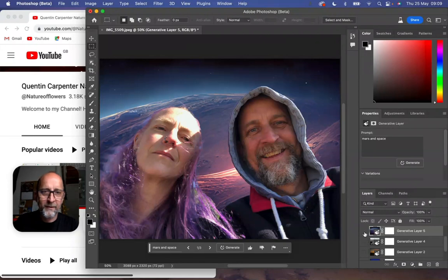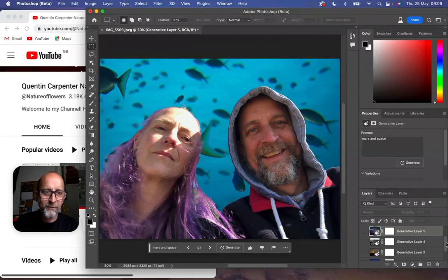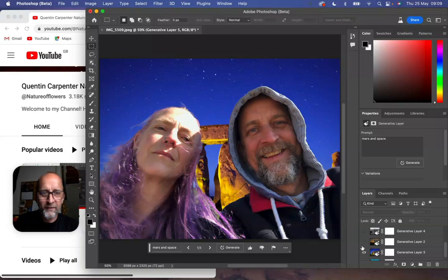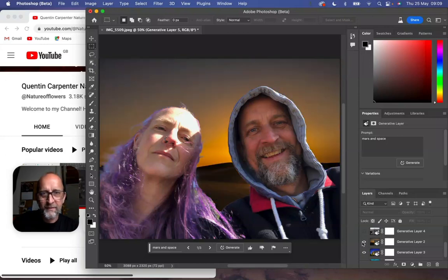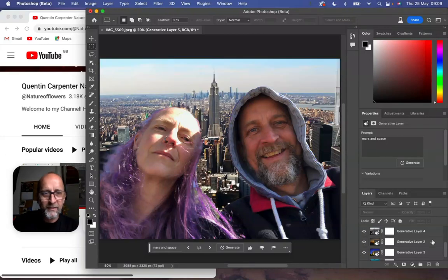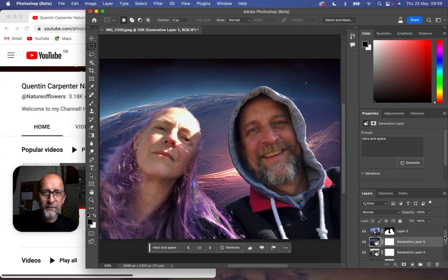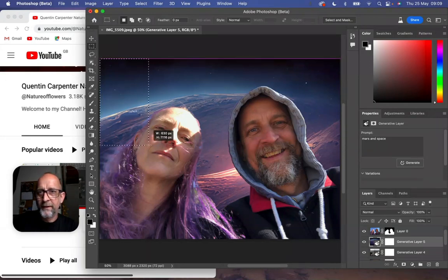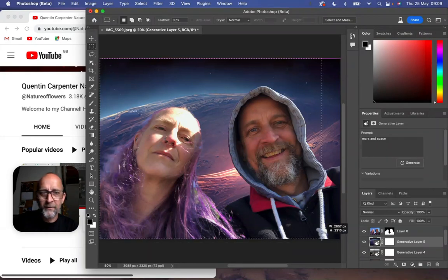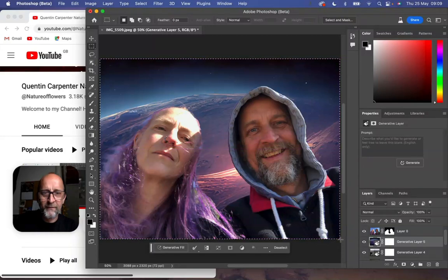I've done underwater with fish, I've done Stonehenge, a desert island, New York skyline, and obviously the Mars and space one. To do this it's so simple - you draw over the area you want to add your generative fill into.